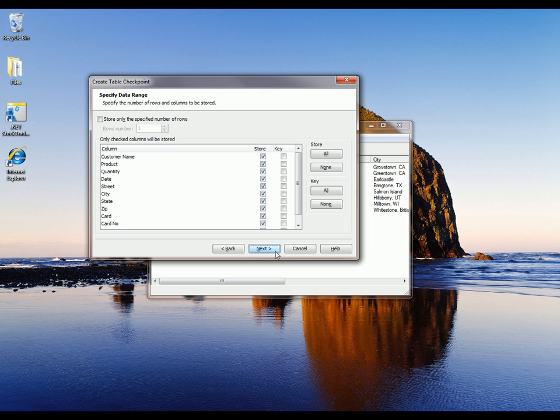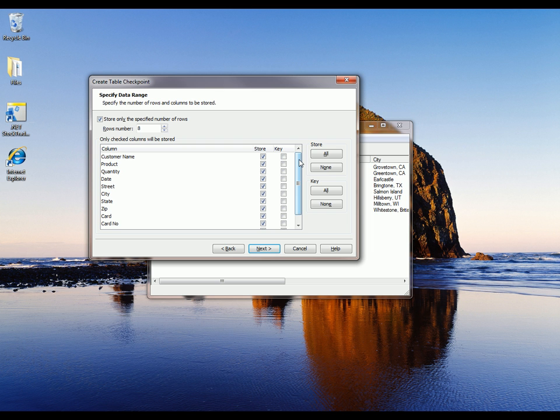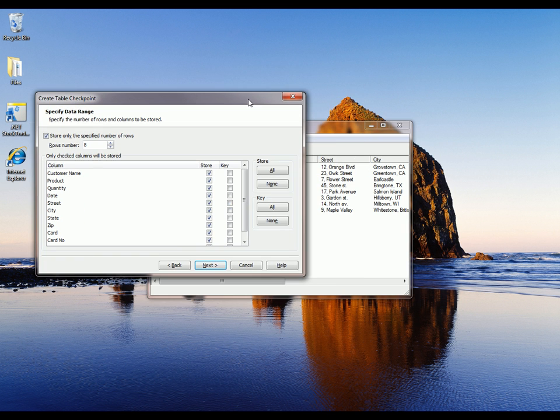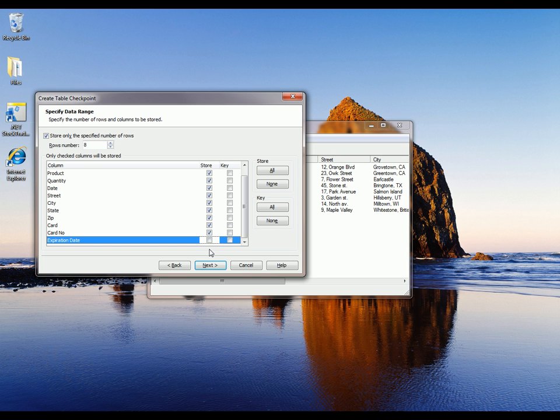On this page, I have the ability to specify how many records I want to store. For example, if we had a lot of data in this table and we only wanted to verify, say, the first 10 rows, we could check this box and then type in the number 10. Also, we have the ability to specify what columns in our table will be stored. For example, I can pick and choose which of those columns I want to verify. Maybe I don't want to include the expiration date for my customer's credit cards. So I can uncheck that box and now that information will not be stored.